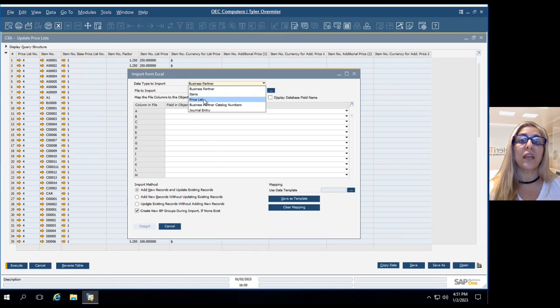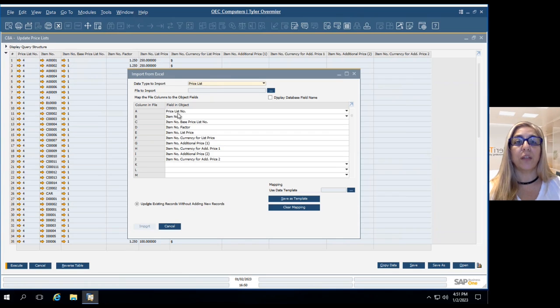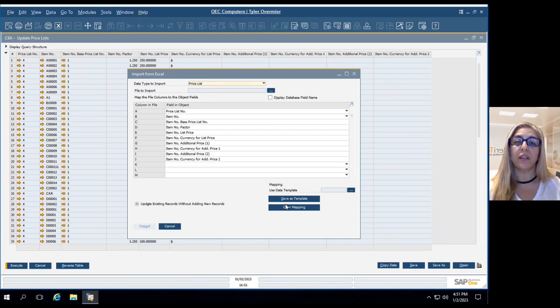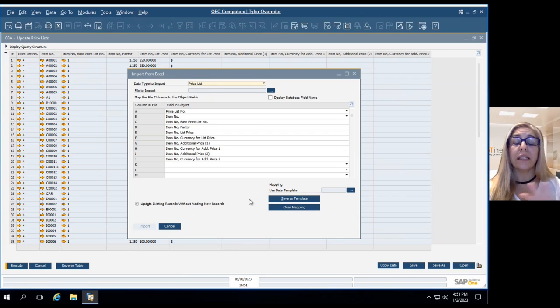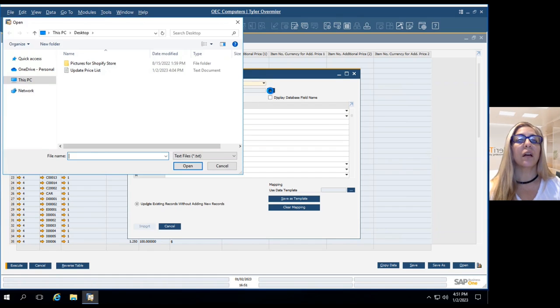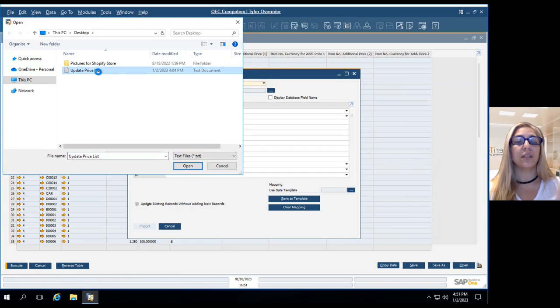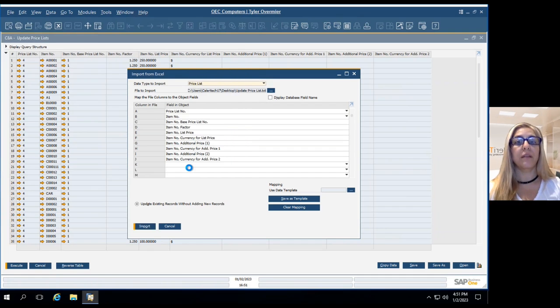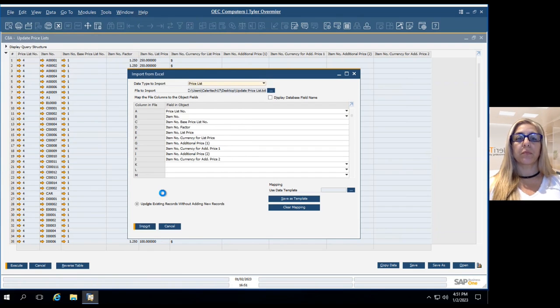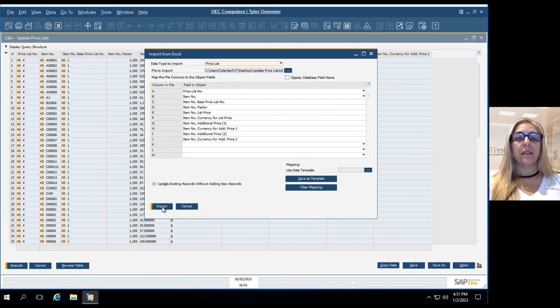So for this case, which is price list, first price list and item number, you can create a template if this is something that you will do often. I'm not, I'm just going to leave it like that for now. Import. Choose the text file that we just created. Open.